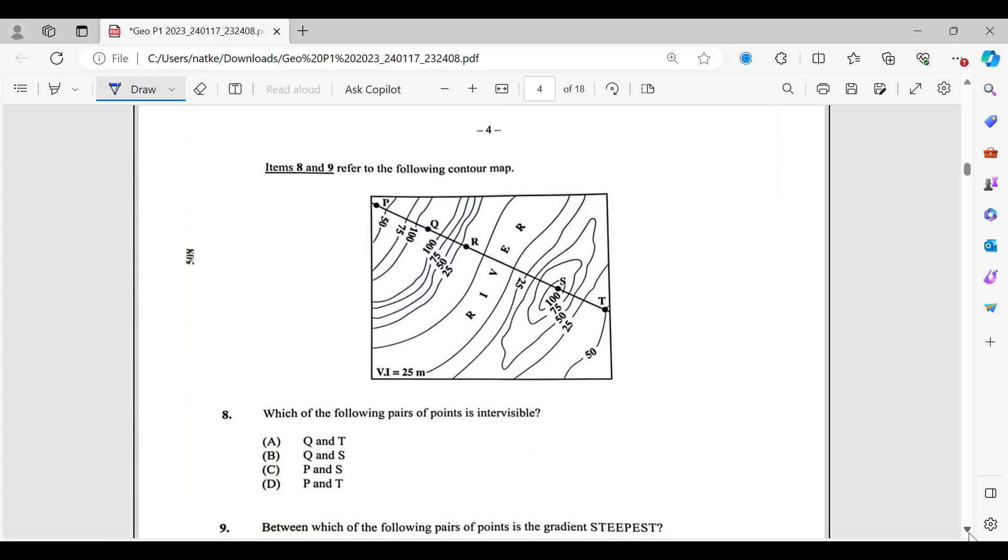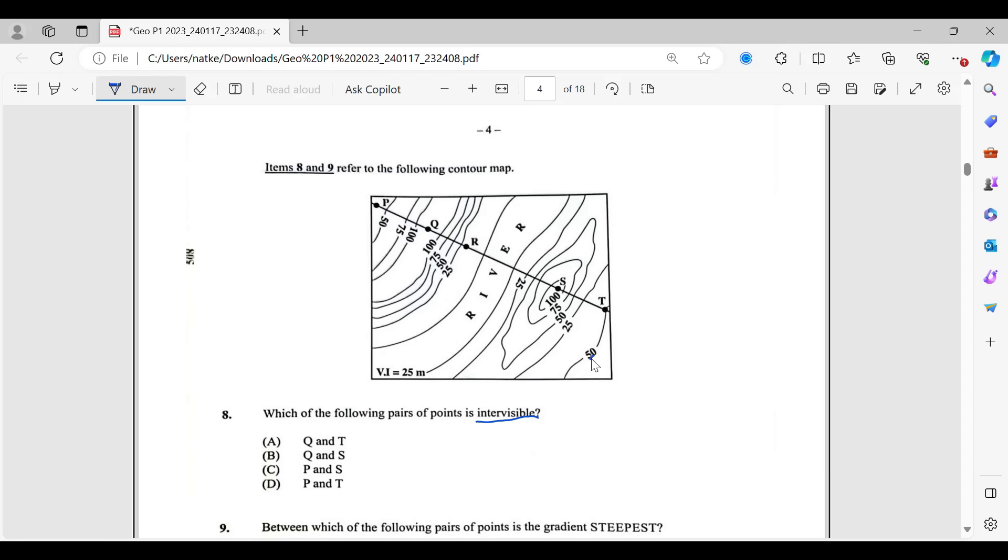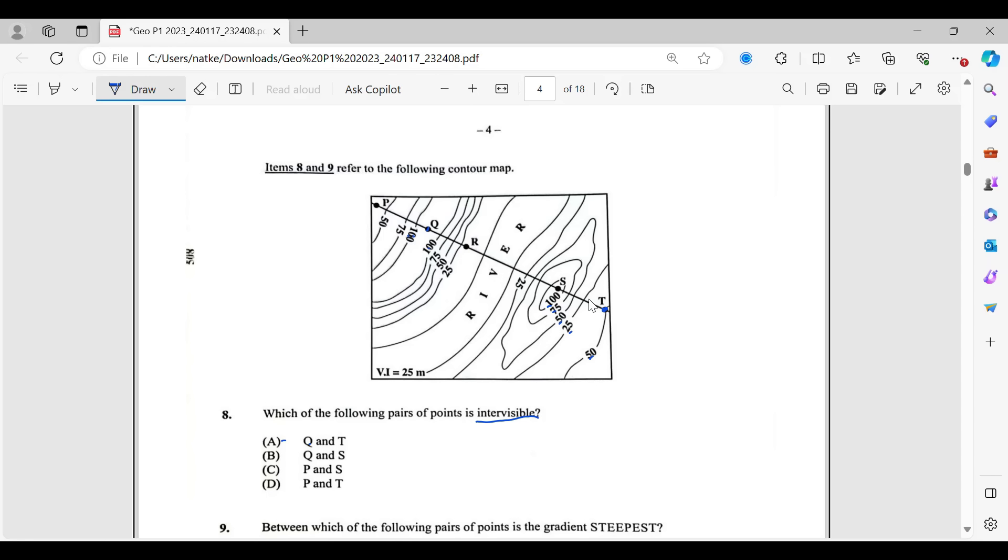So items eight and nine refer to the following contour map. Which of the following pairs of points is intervisible? So intervisible means that you can stay at one point and see the other point clearly without any obstruction. So for you to be able to answer this question, you must understand contours. You must pretty much be able to look at this and know what the landforms are going to look like. So let me help you with that. So we have the different contour lines and we have the height that is on them as well. So the different points that they are showing us point to different heights across the map. So we have A which is Q and T. So Q is here in between two hundreds. So let's call it a hundred. And then T is at over here at 50.